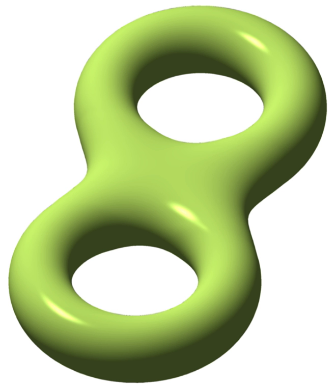In geometry, a torus is a surface of revolution generated by revolving a circle in three-dimensional space about an axis coplanar with the circle. If the axis of revolution does not touch the circle, the surface has a ring shape and is called a torus of revolution.